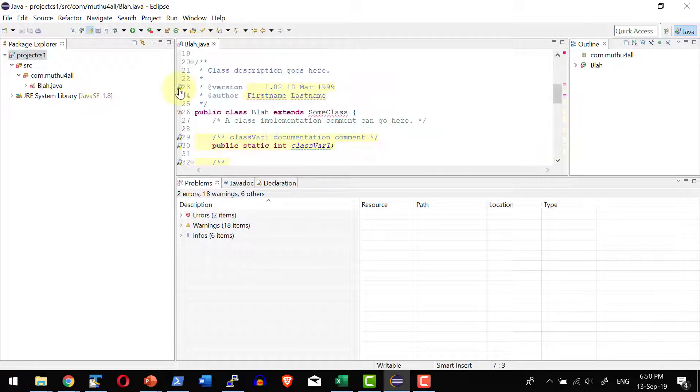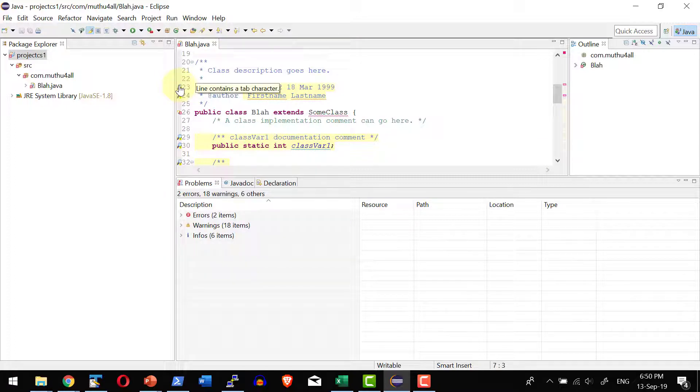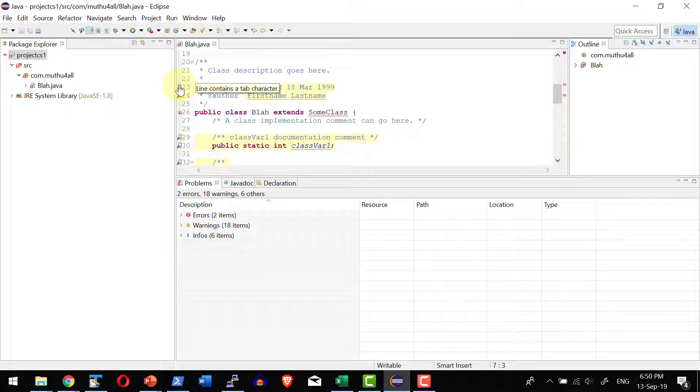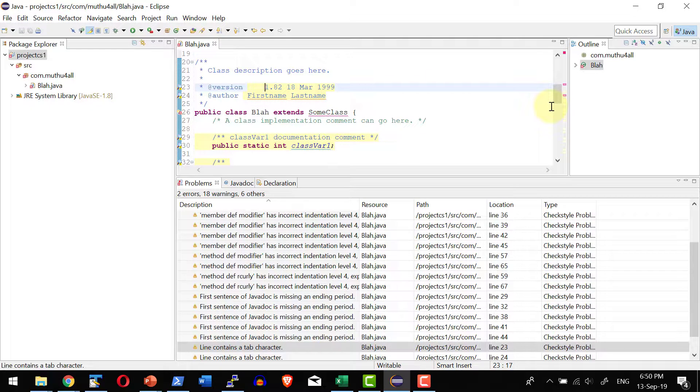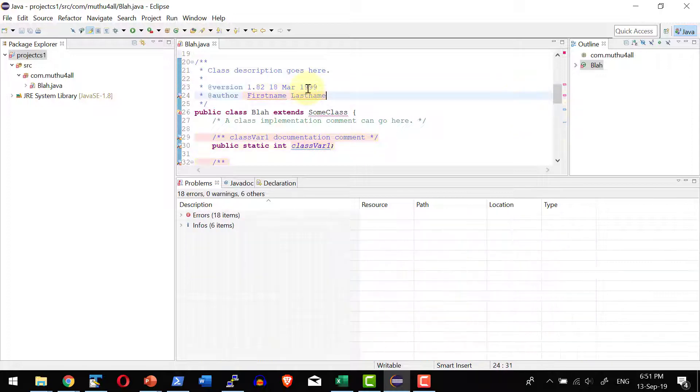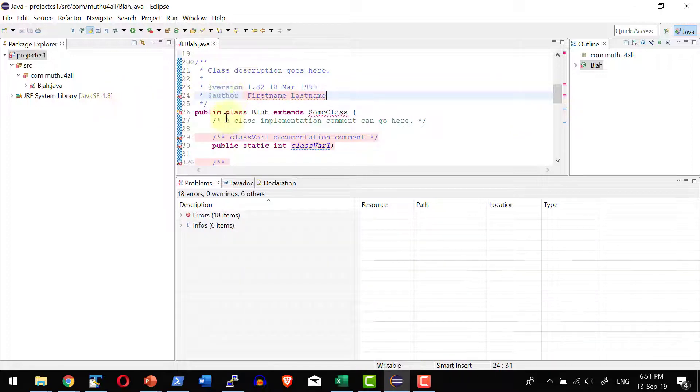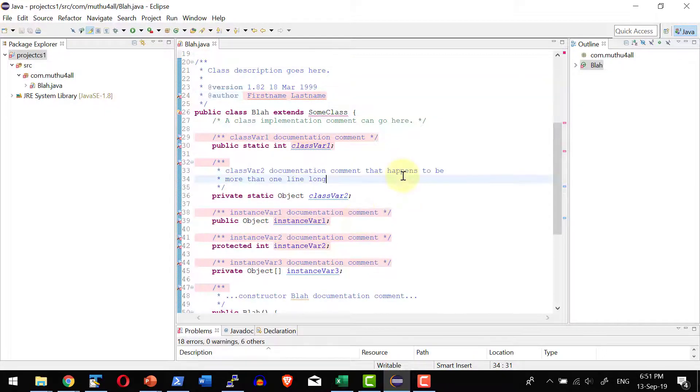Now there is a small lens icon where I can have the mouse over tape on what issue is available within that specific line. So line contains a tab character. So as per the standard that is not allowed I can go ahead and remove that. Dynamically it is going to keep refreshing the code on where and all the violation is available within this specific code.